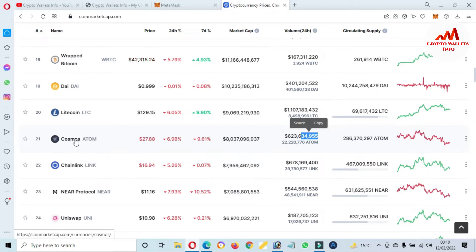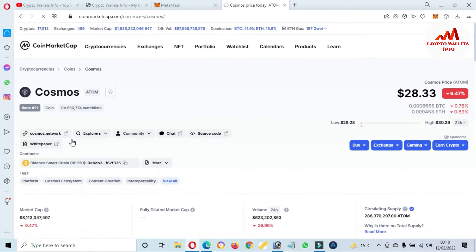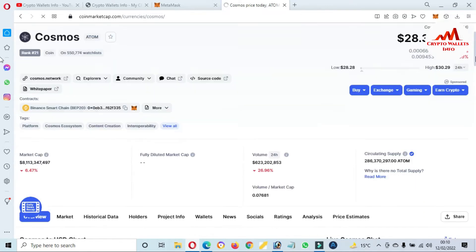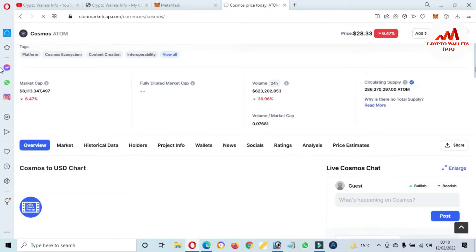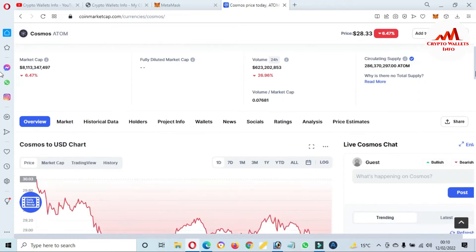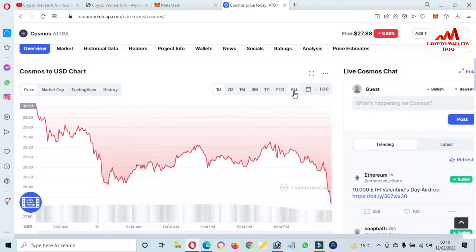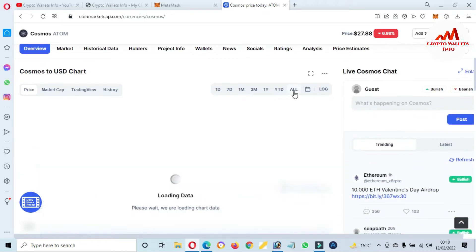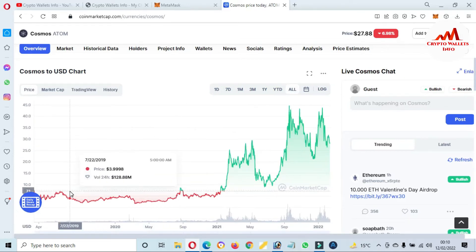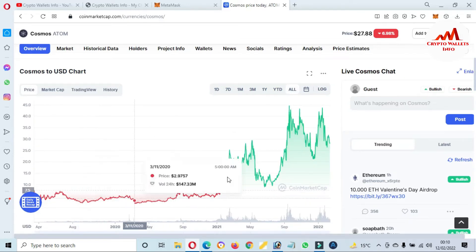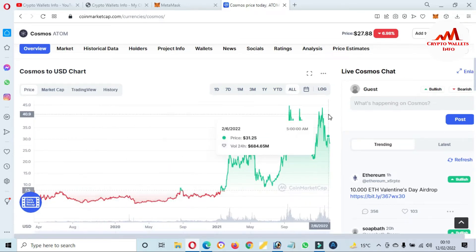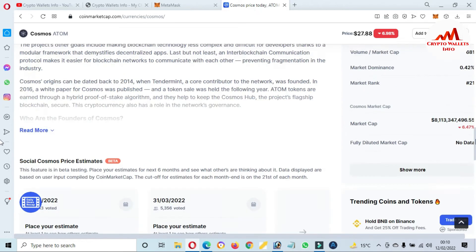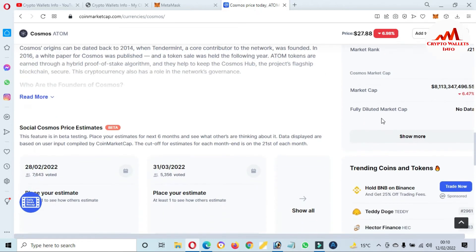If you need to add this custom token on your MetaMask wallet, just simply click on Cosmos link and then a new page opens in front of you where you can get all information about Cosmos. There's the price graph. I just simply click on all, then you can see the price graph is shown in front of you.